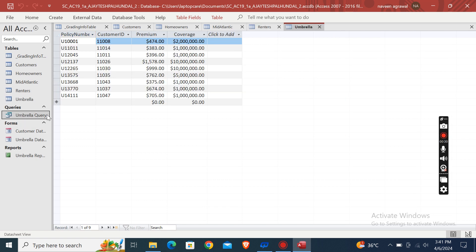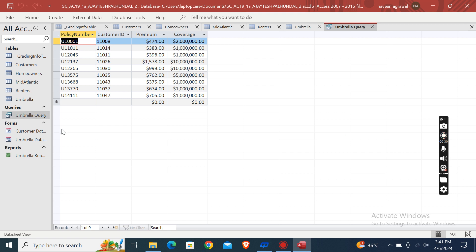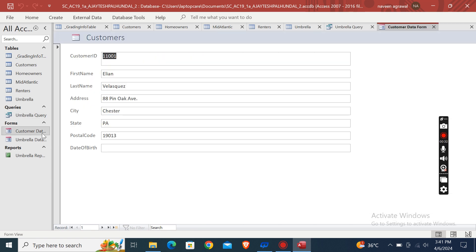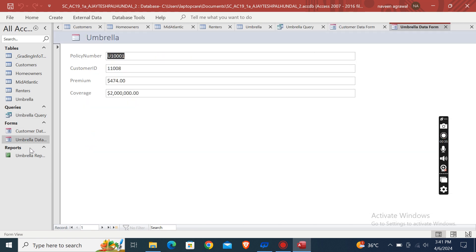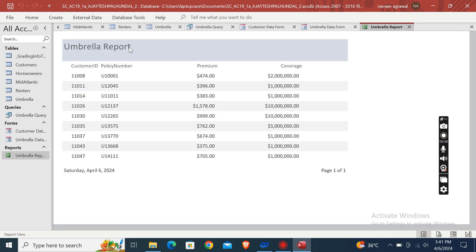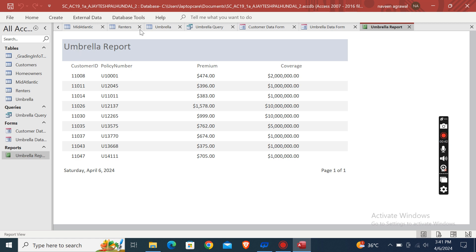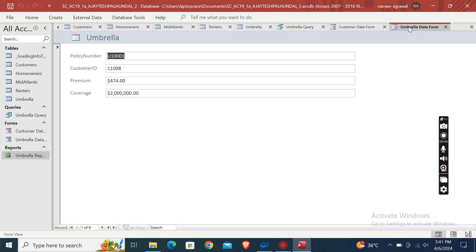Now we will move on to our queries. This one is umbrella query. These are forms: customer data form, umbrella data form. And this is report: umbrella report. So now we will close them. If you want any